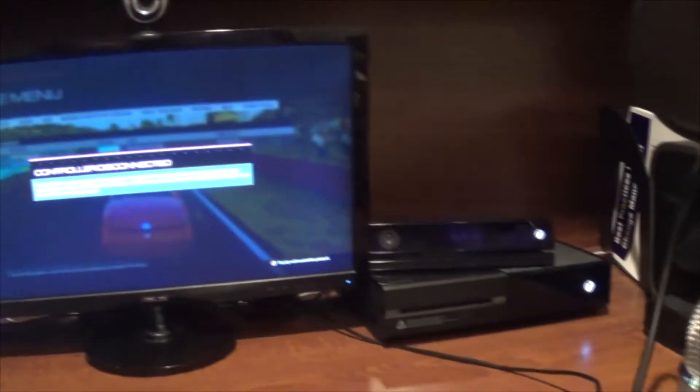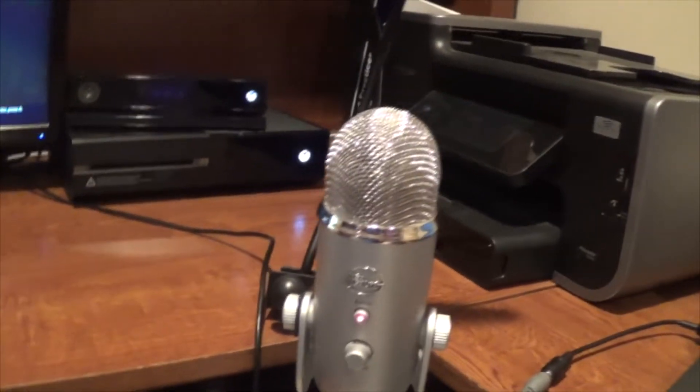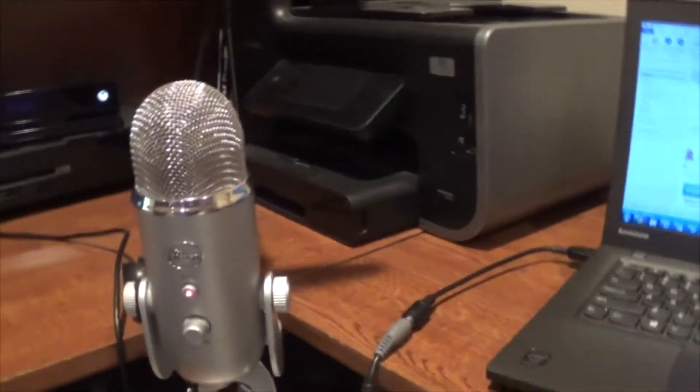So that's the microphone setup there. That plugs into the PC by the way. So that microphone goes into the PC and allows me to capture my voice setup.